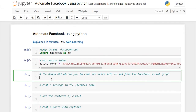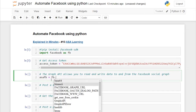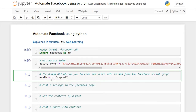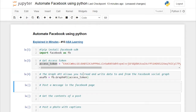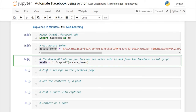Now you are going to create a Graph API object. I'll name it asafb, set equal to fb.GraphAPI(), and pass in the access token. By running this cell, you are creating a GraphAPI object to read and write to the Facebook social graph.